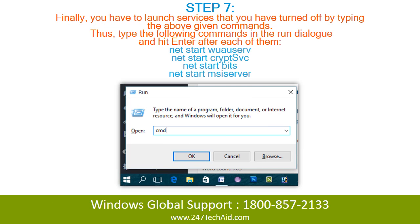Step 7: Finally, you have to re-launch the services that you turned off using the above commands. Thus, type the following commands in the Run dialog and hit Enter after each of them.